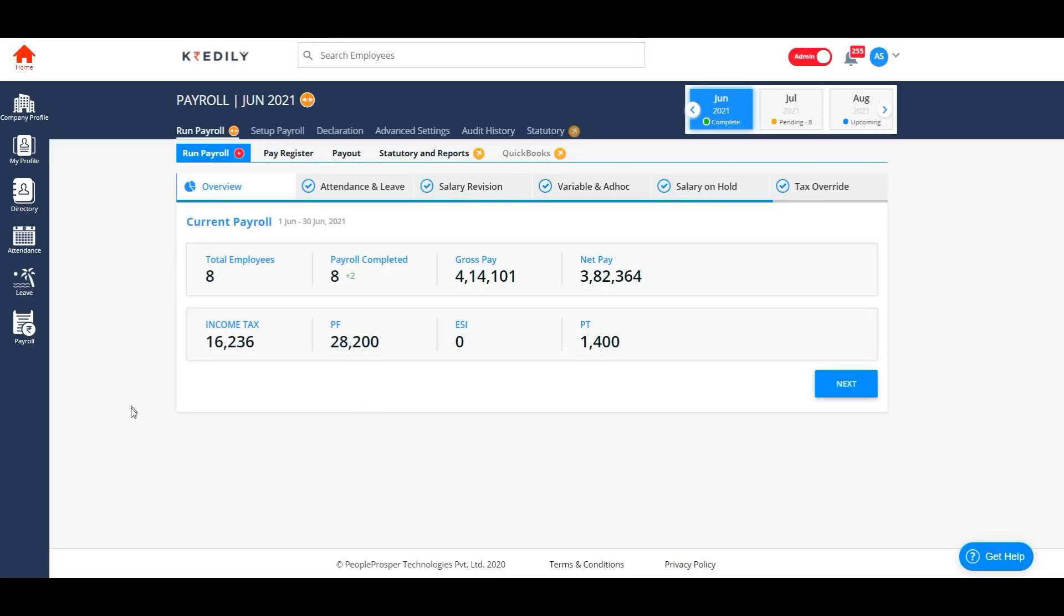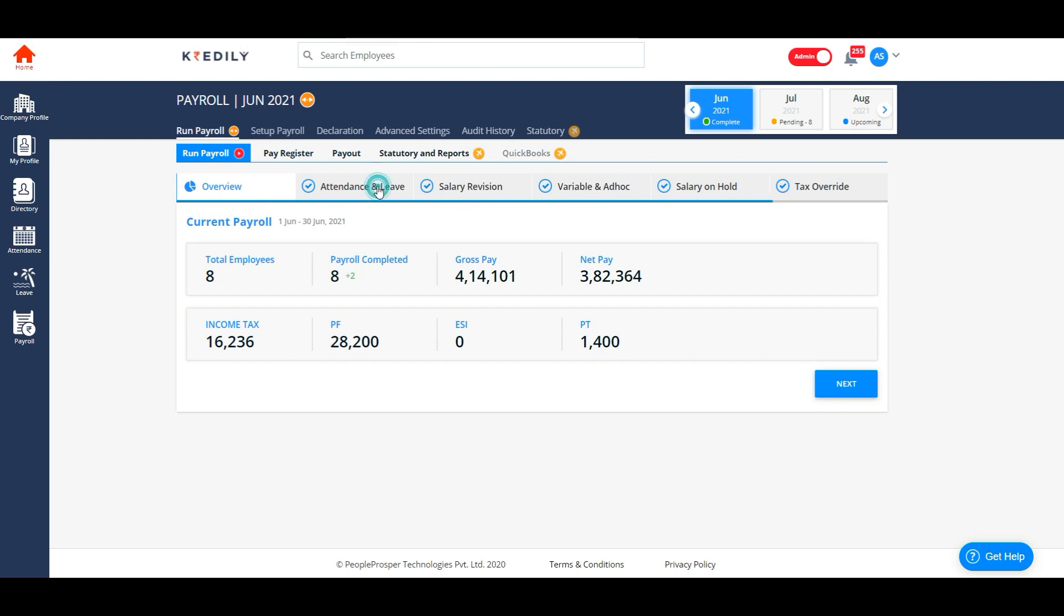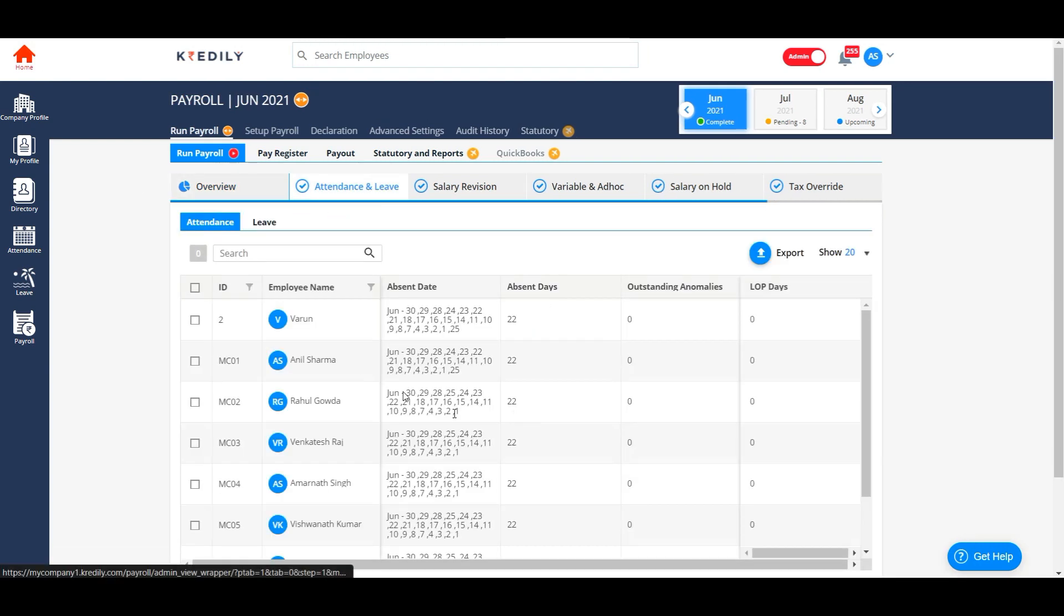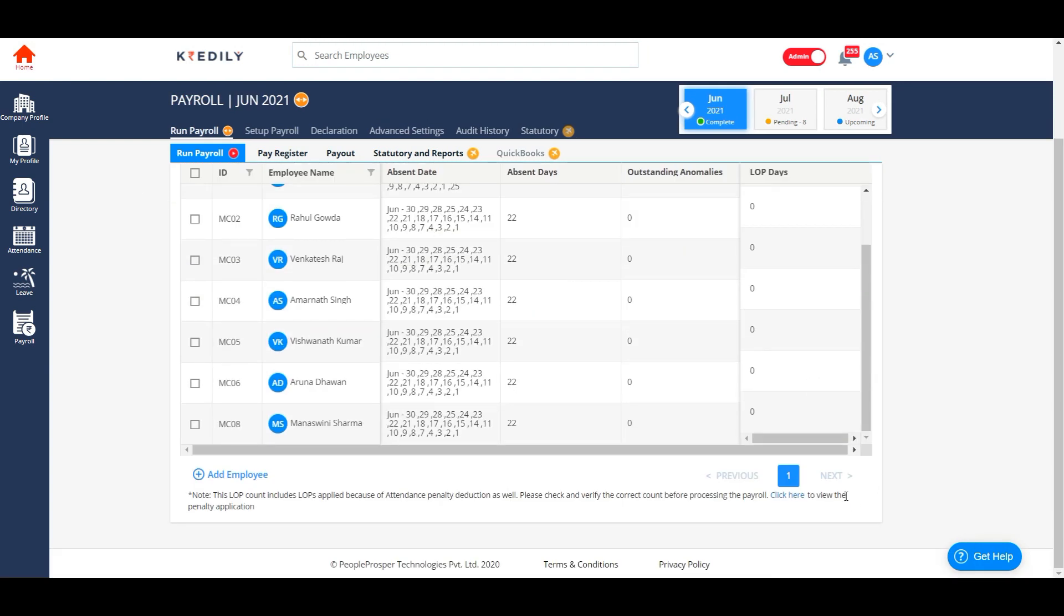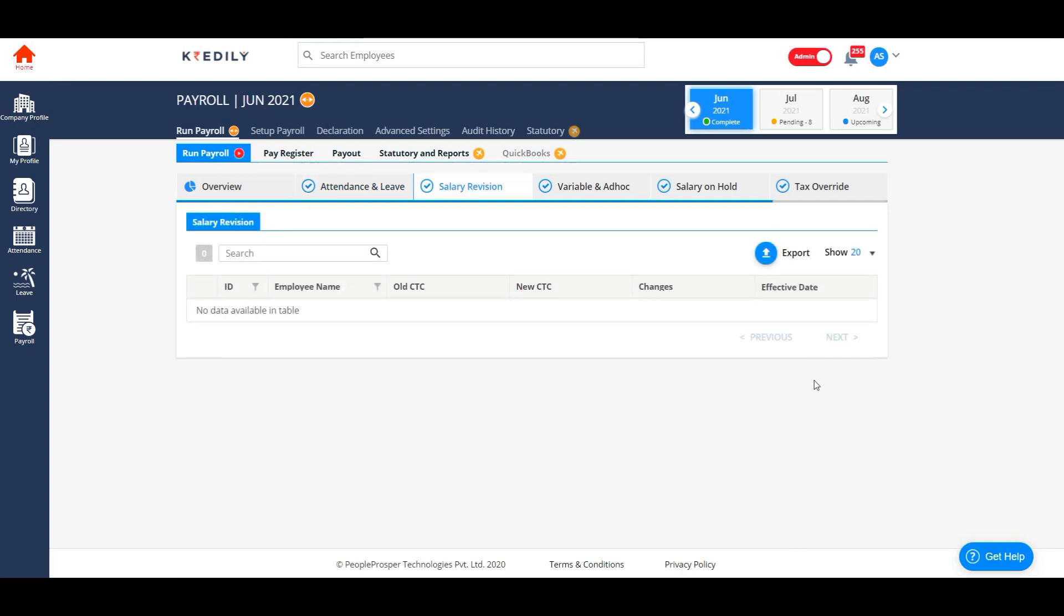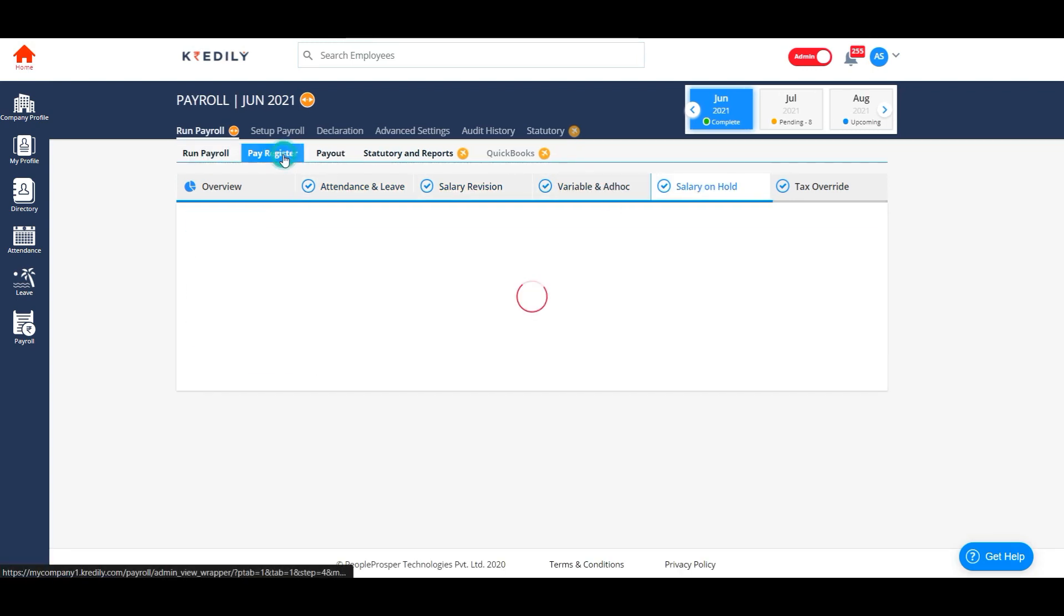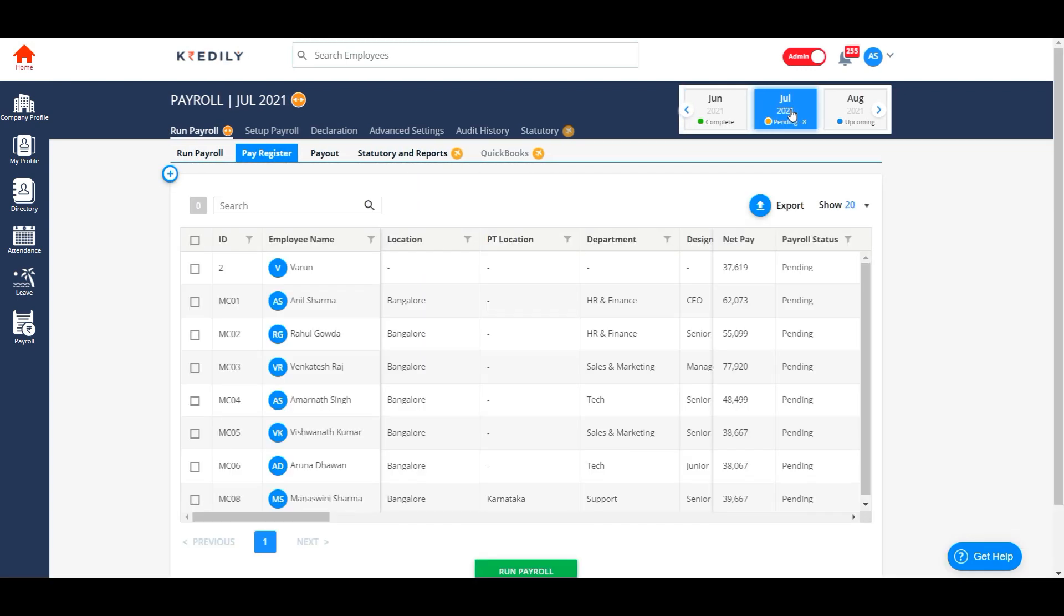Firstly, everything that you were able to see in the left hand side has been moved to the top and you don't have to verify anything anymore. You can simply click on each of the tabs to view or edit the details or you can directly go to the pay register tab to process payroll.